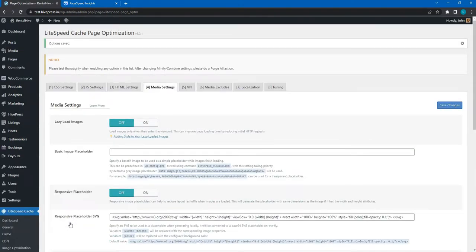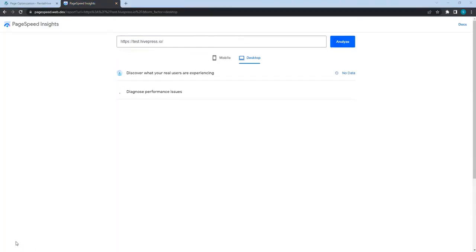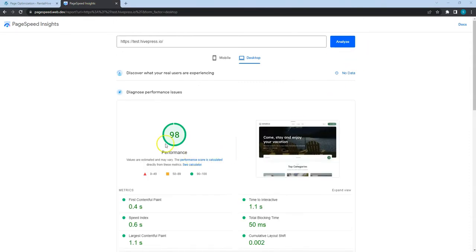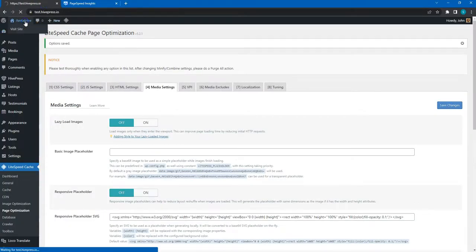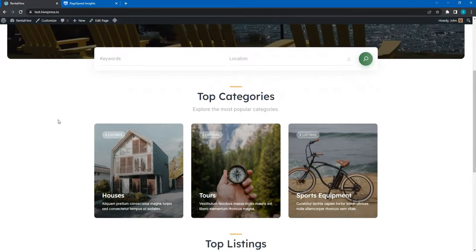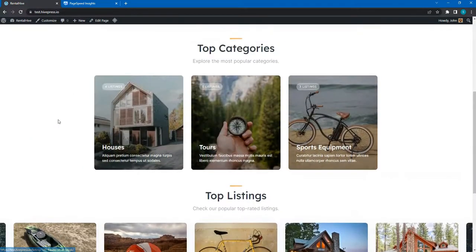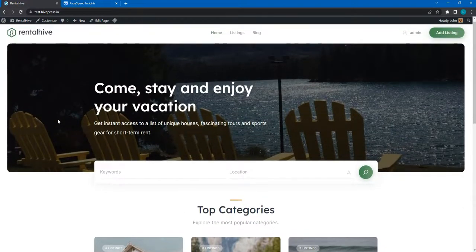That's it! LiteSpeed Cache is set up now. Let's check the PageSpeed score on Google. As you can see, we got 98 out of 100, which means that this website is pretty fast now. This rental marketplace is ready, and you can build the same one by following all these steps. Let's move to the final video, where I'd like to share some useful blog posts and resources.